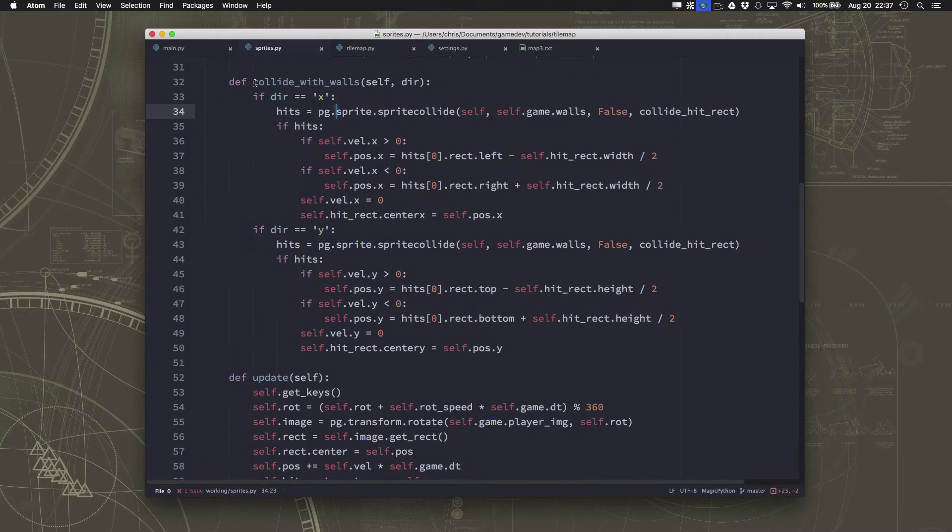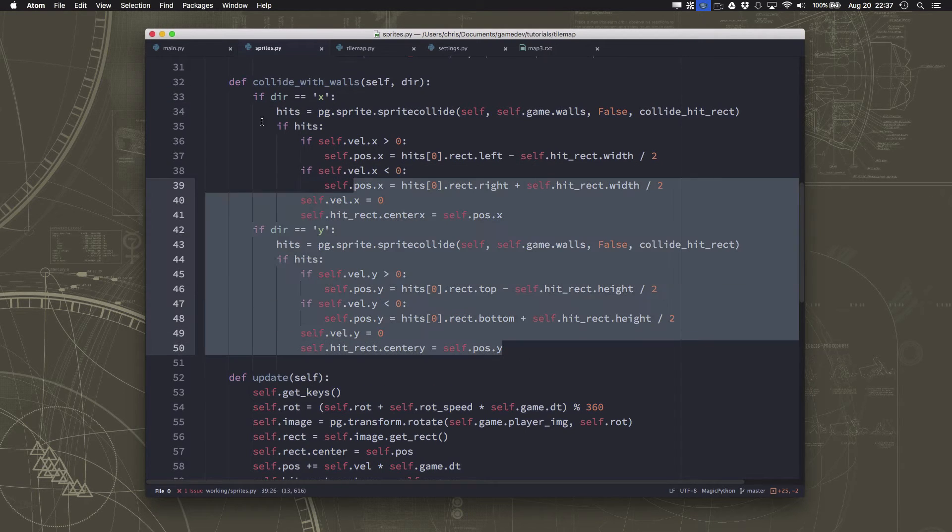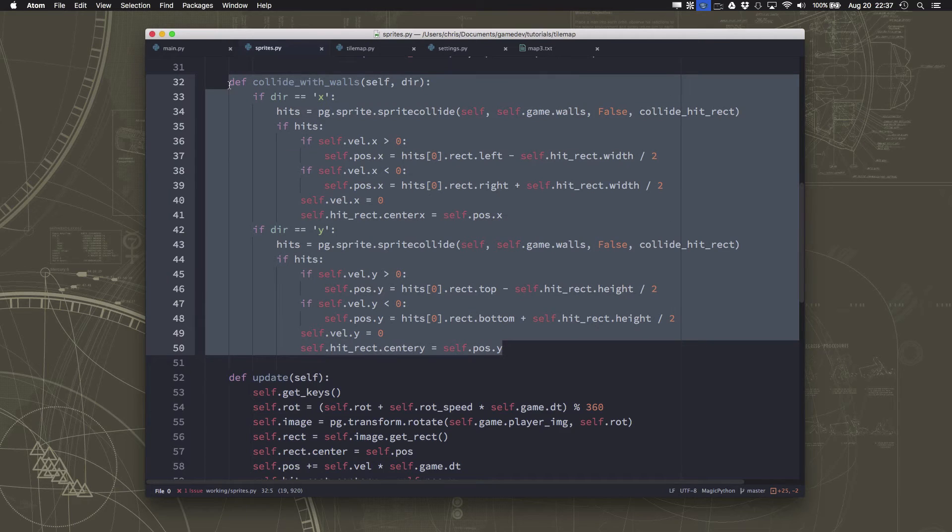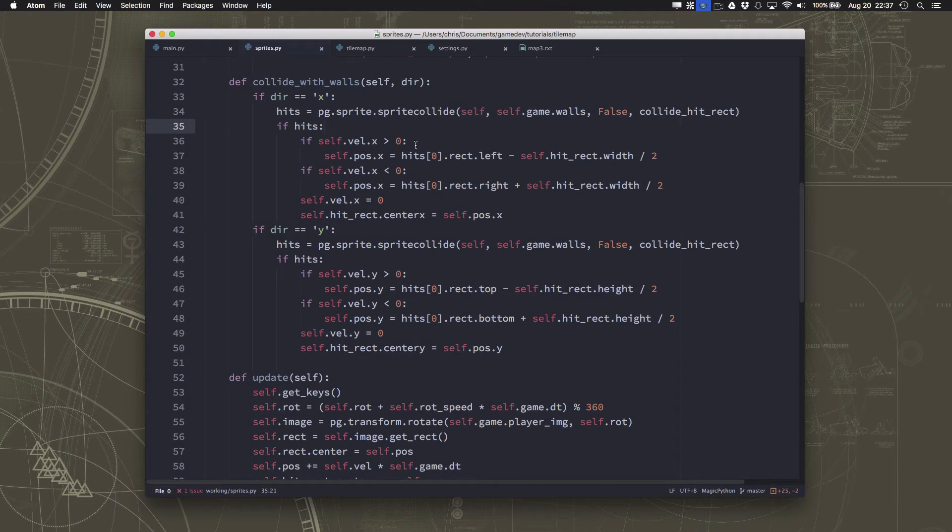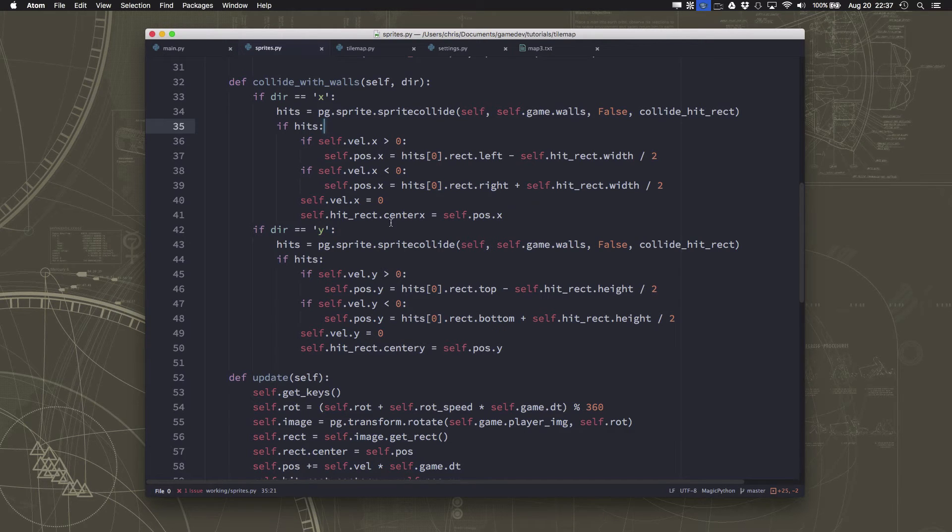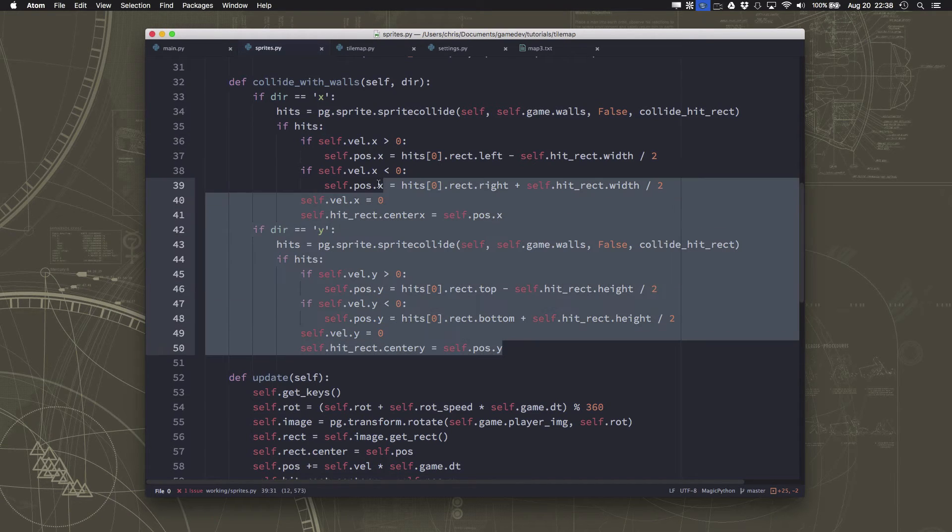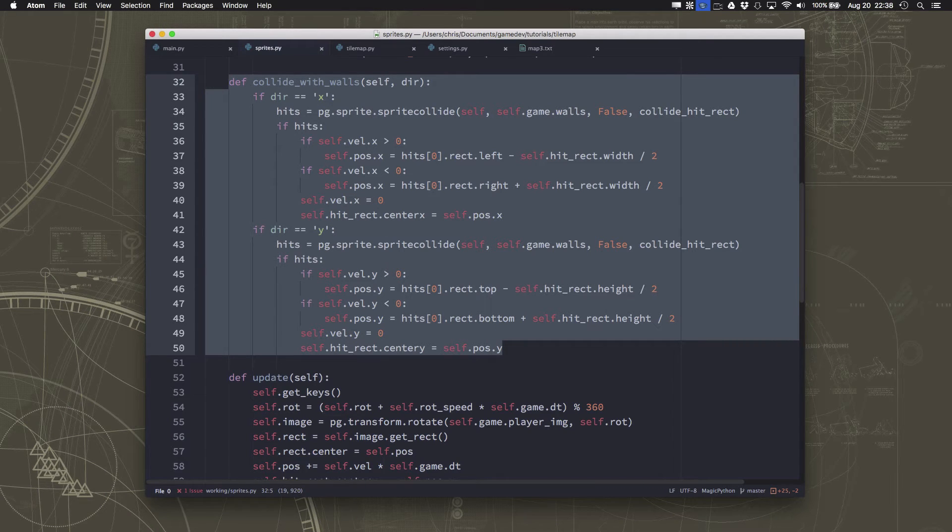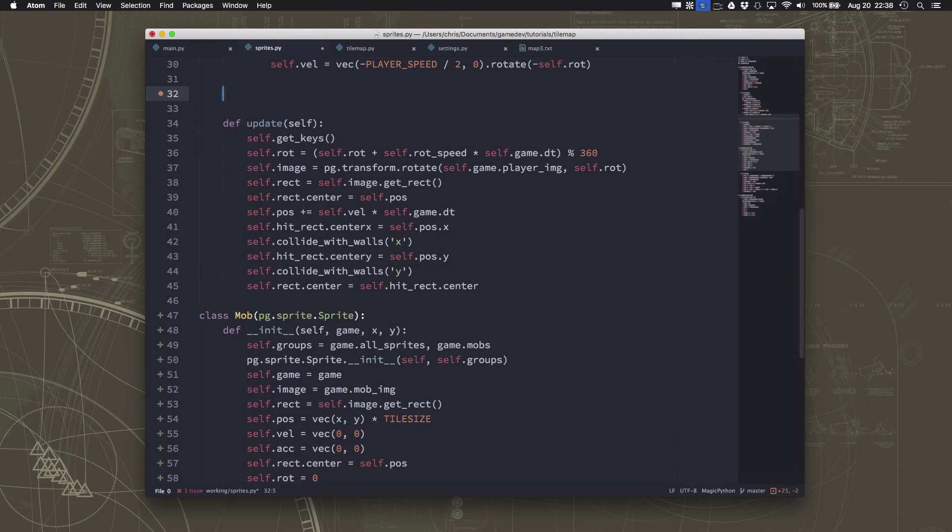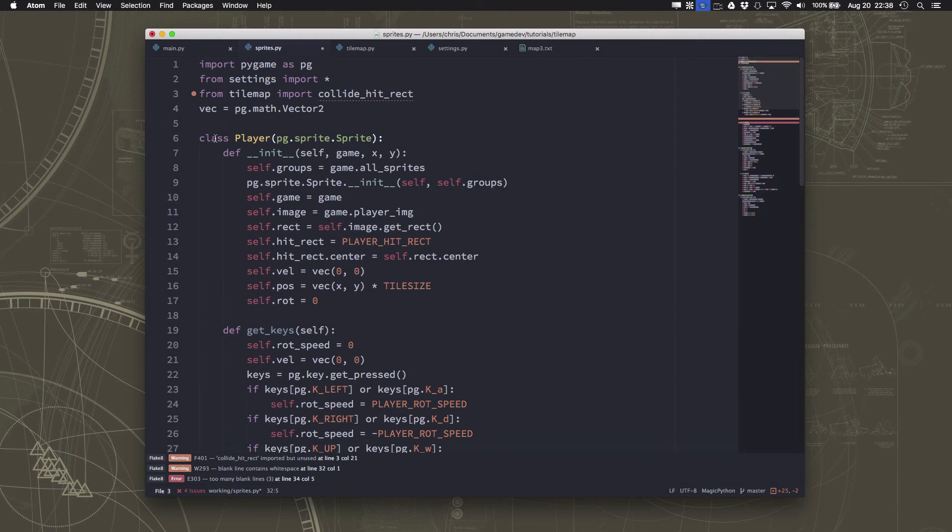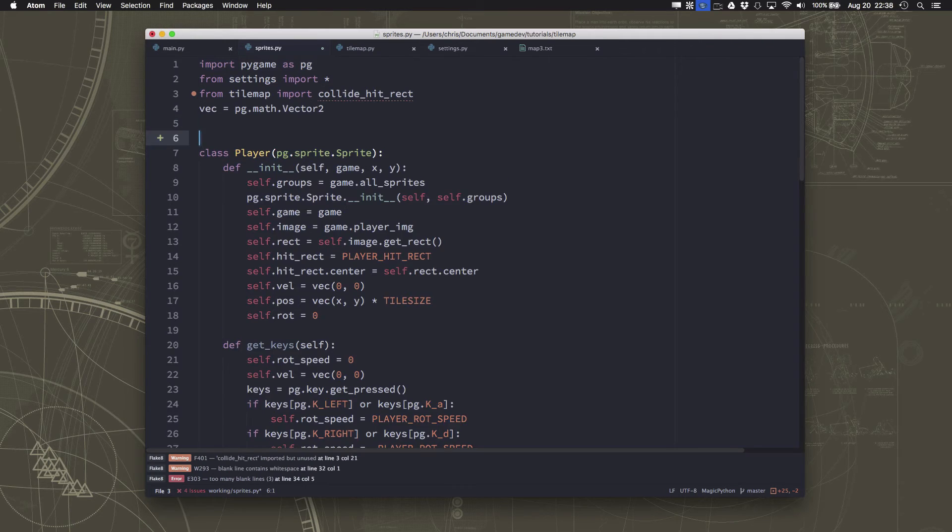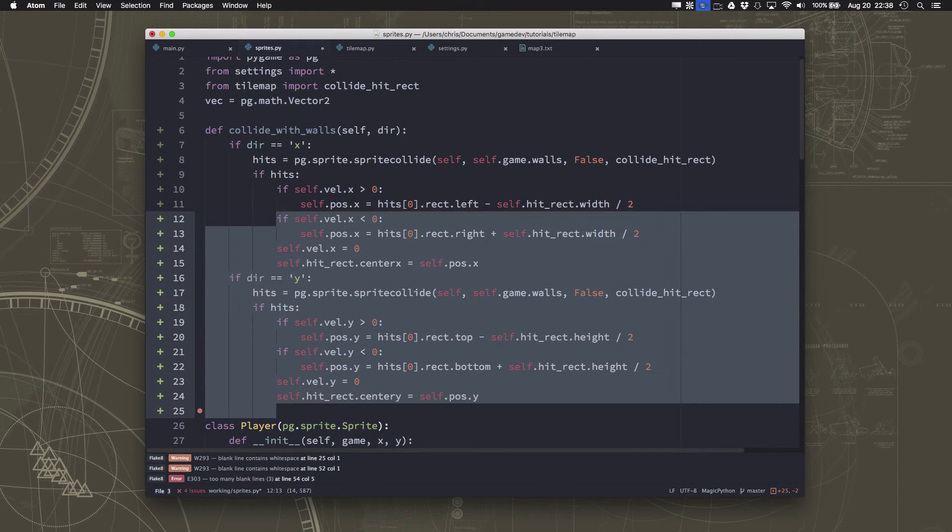Now I could take this collide with walls and I could copy and paste it down into my mob class and have it work for that as well. Problem with that becomes what happens when I decide I want to do this a little differently. I'm going to have to change it in more than one place. Copying and pasting is always a bad idea. It means there's probably a better way to do it. And the better way to do it would be to take this function and remove it from the player and make it a function that any sprite can use. So we're going to take that and we're going to paste this up at the top here.